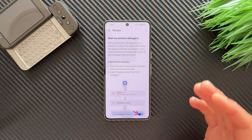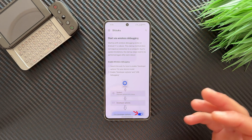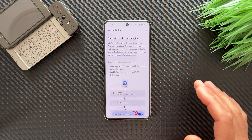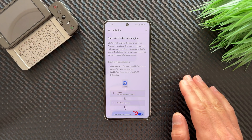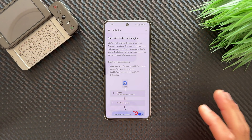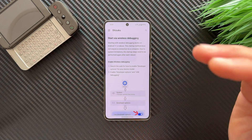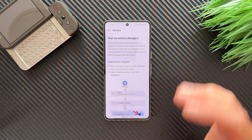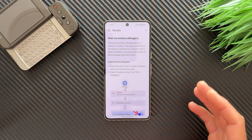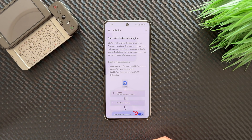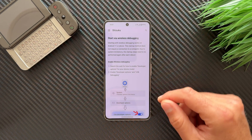Starting with wireless debugging works on Android 11 or above. This method does not require a connection to a computer. Due to system limitations, the startup steps need to be performed again after each reboot. However, if you install the Pixel IMS application and already enable VoLTE or VoWiFi, it only needs to be re-enabled when you update your device. If you just restart, it will continue to work.